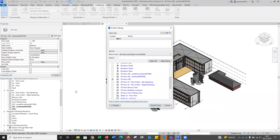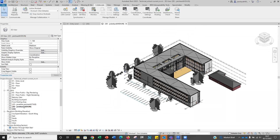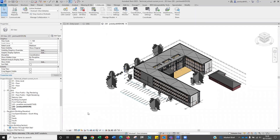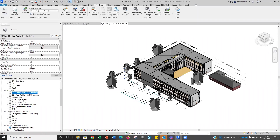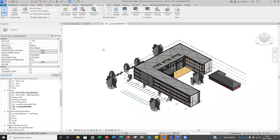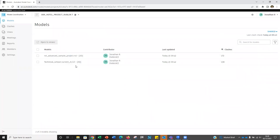The benefit is that you can create coordination views in Revit using view filters with specific elements turned on — columns only, reinforced concrete only, mechanical elements only — depending on what you're trying to clash. When you publish those views, they appear in the coordination space and you can clash those filtered views against each other, whether they're in the same model or separate models.